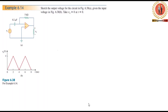Assalamualaikum, dear engineers. I am going to show you the tutorial of Practice Problems 6.14 and Example 6.14 on this YouTube channel.